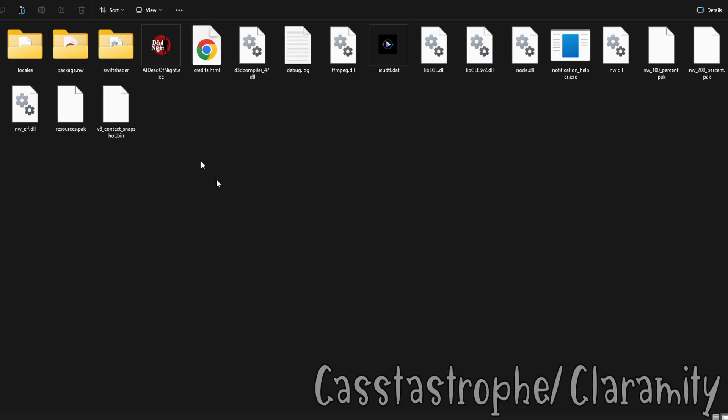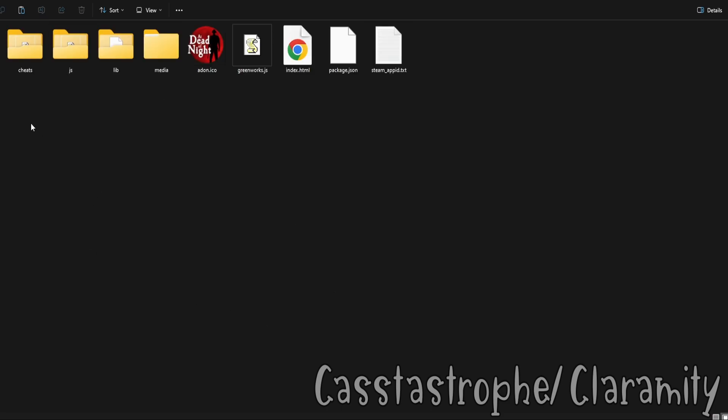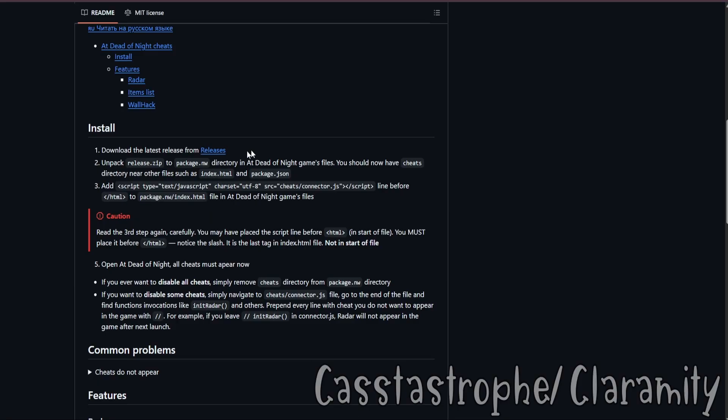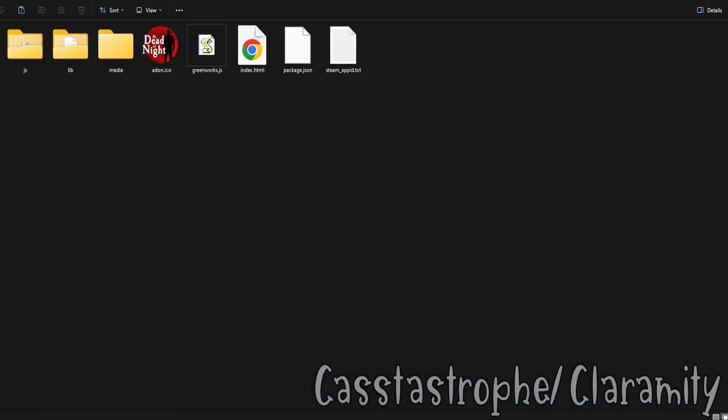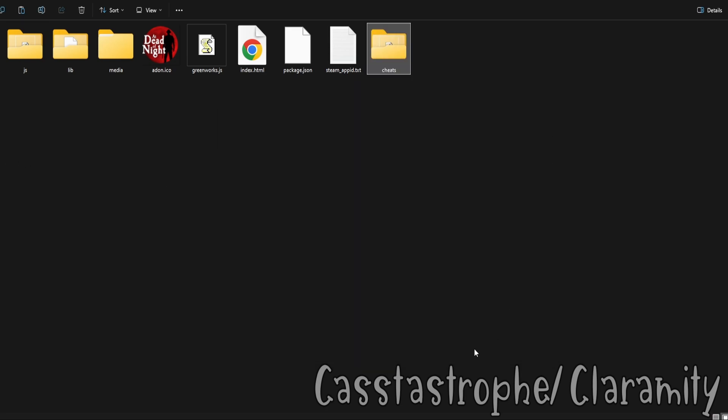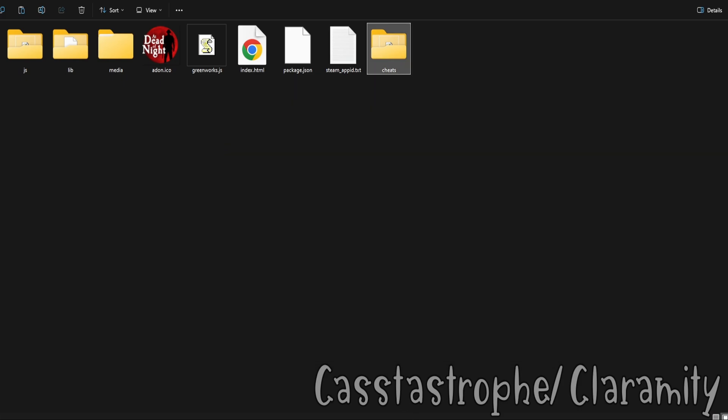Open up package.nw. Now, I already have the cheats folder, I'm just gonna go ahead and delete that. I don't need that right now. And then what you're gonna do here is you're going to put the cheats file that you have in the bandy zip, just drag that bad boy in there. You're done with that. Go ahead and click off that.